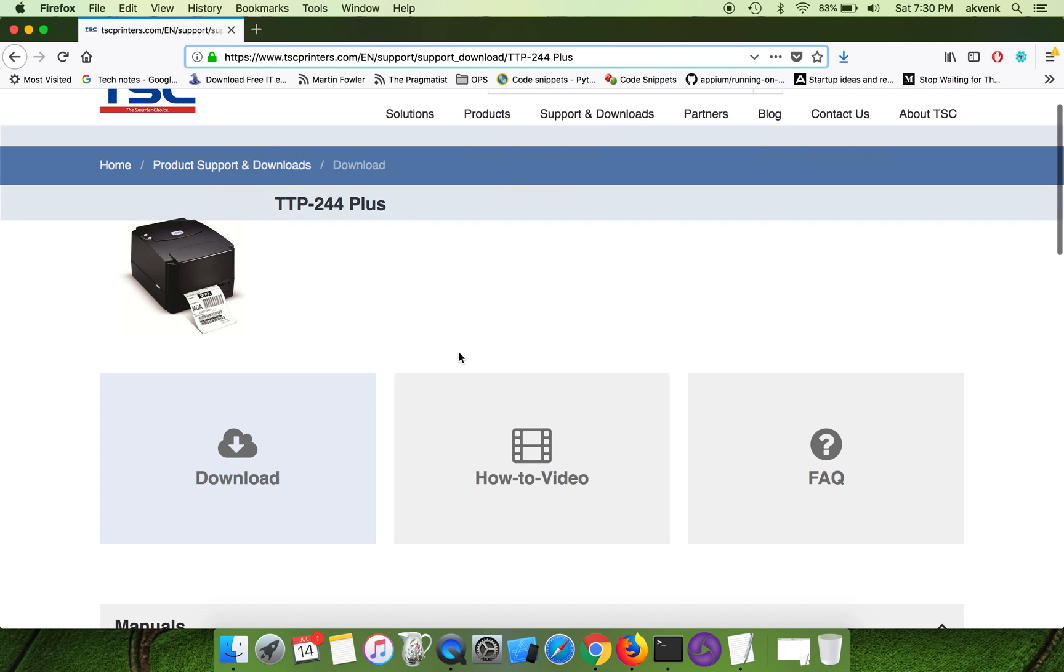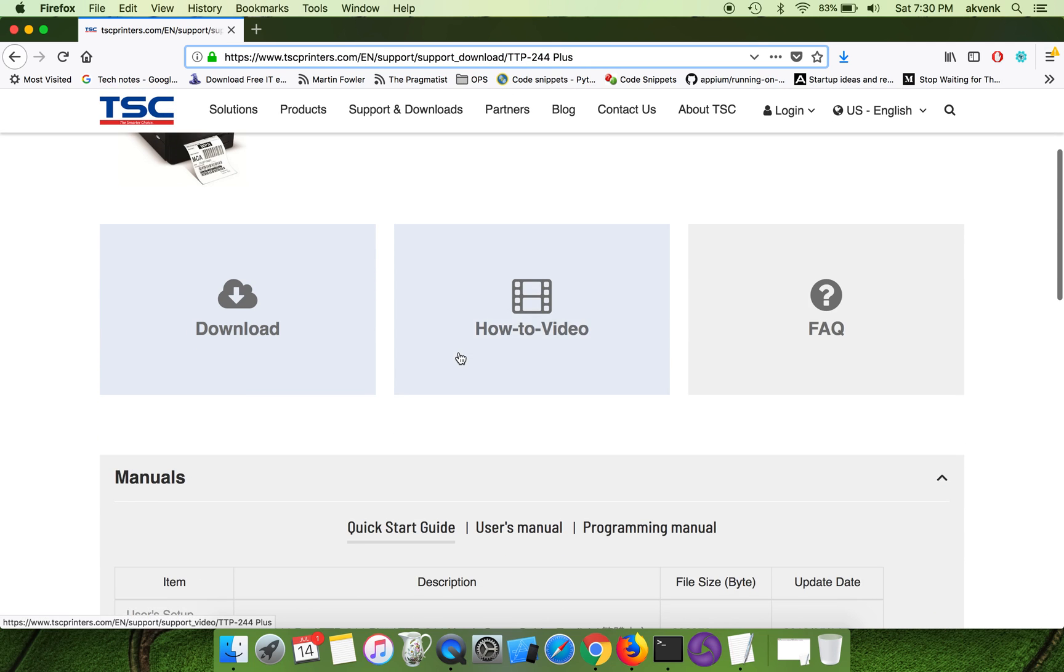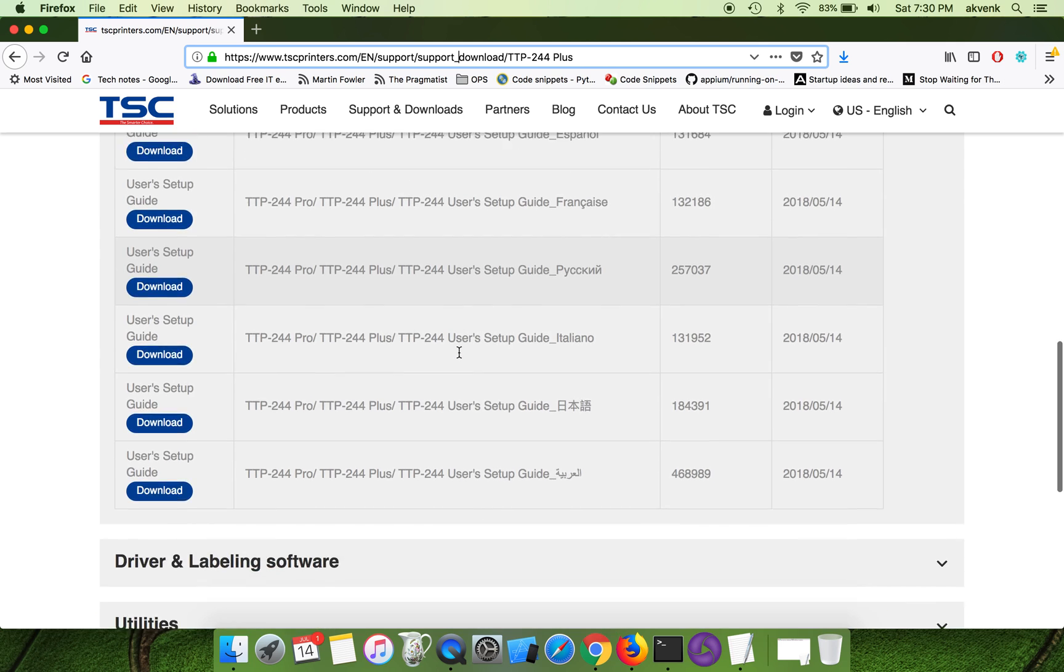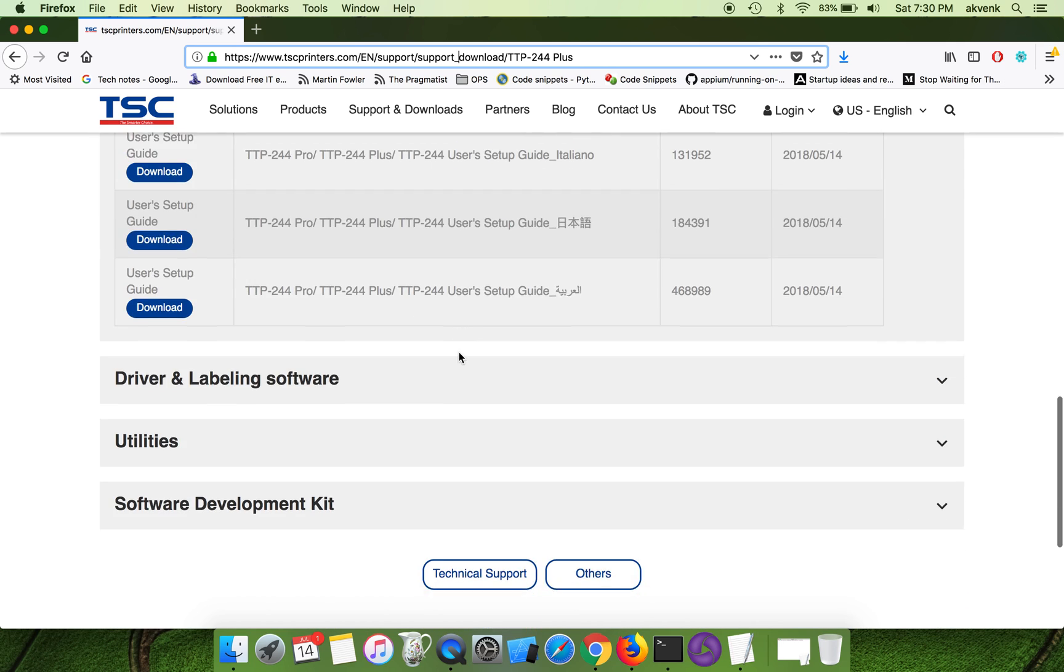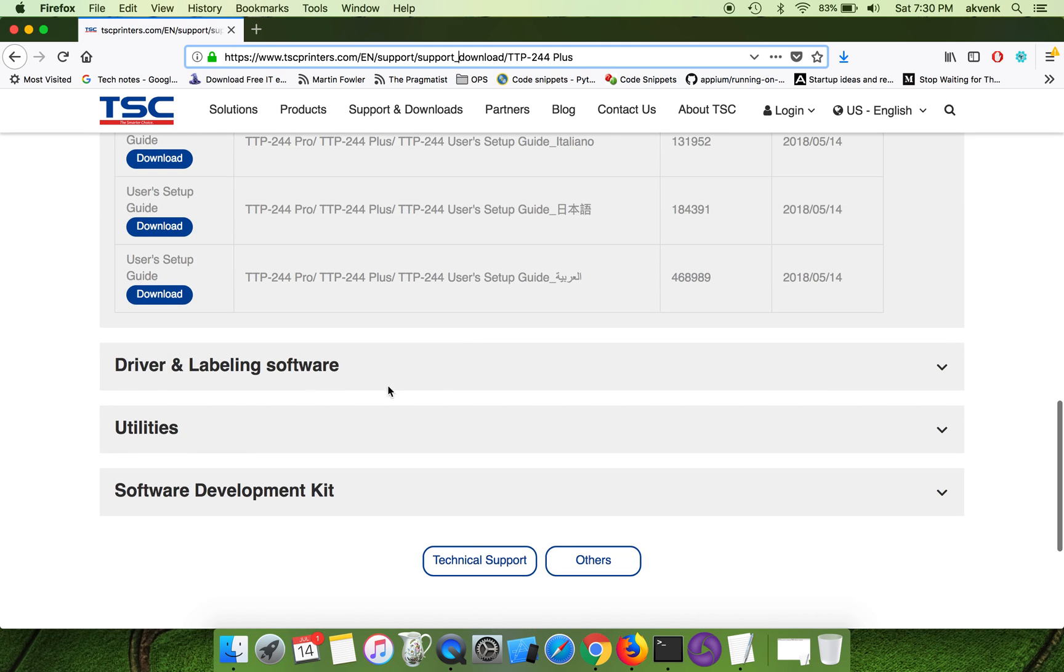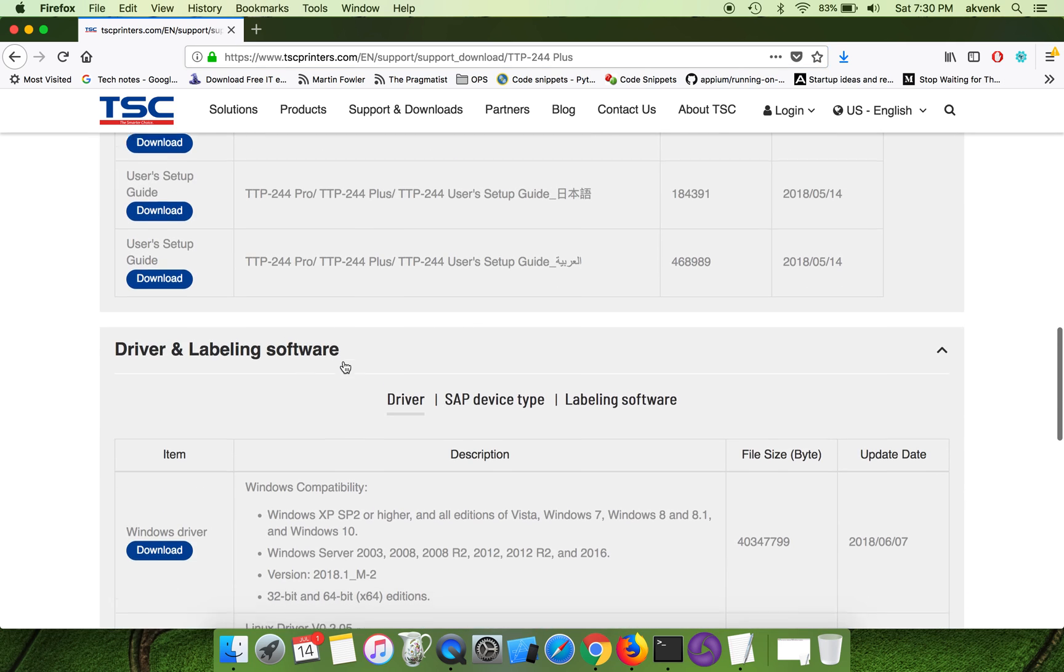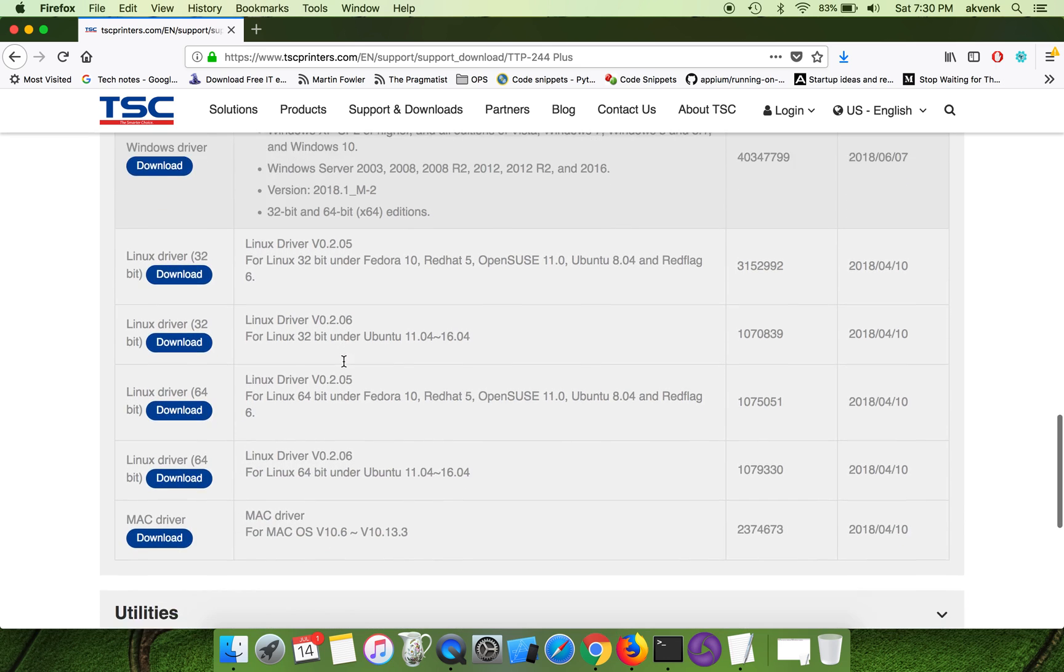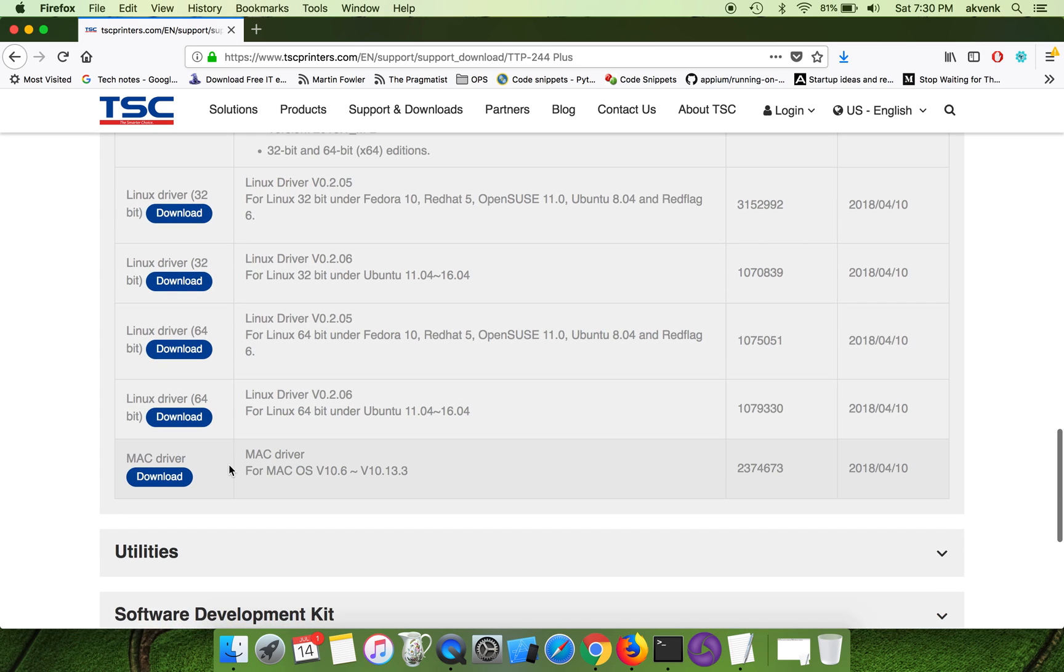Once you go to this URL, scroll to the first section, second section which is driver and labeling. Scroll down to the bottom and scroll down until you find this Mac driver.